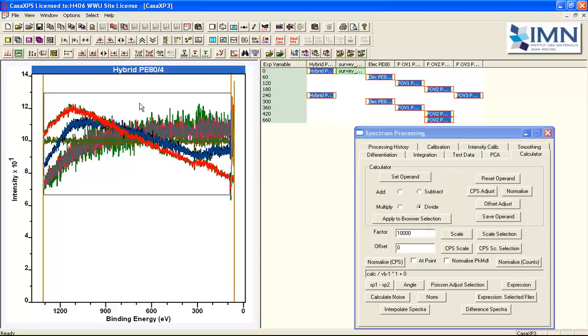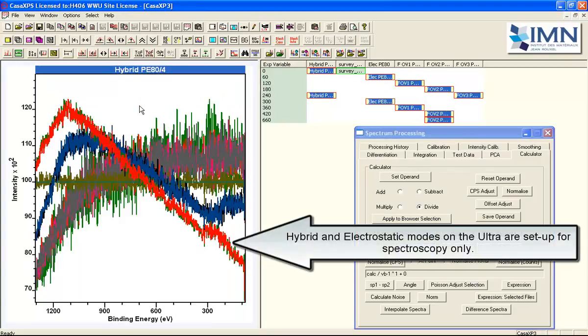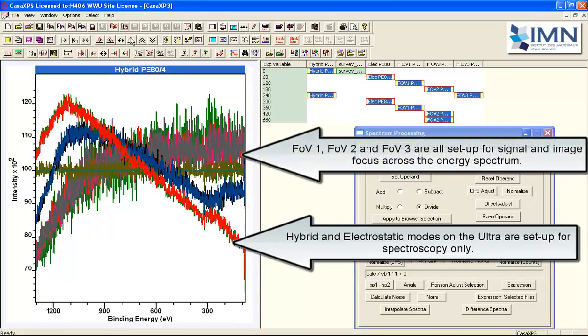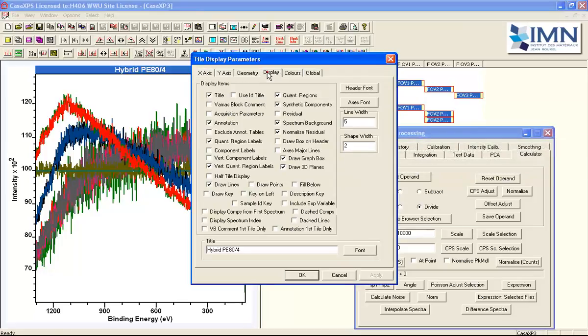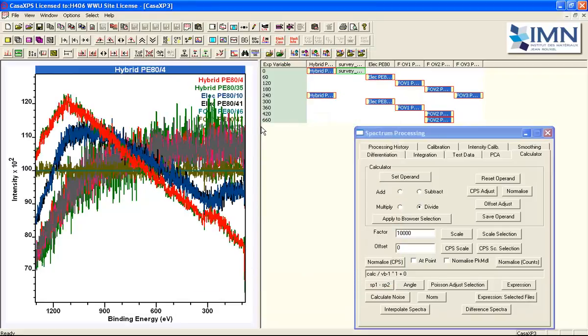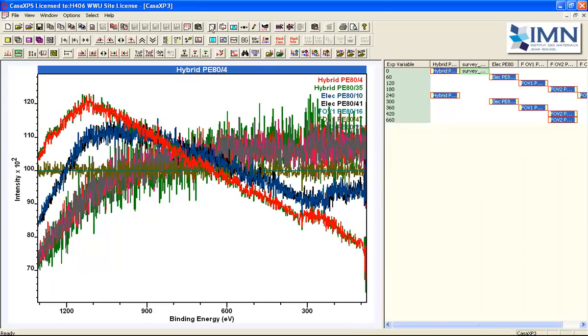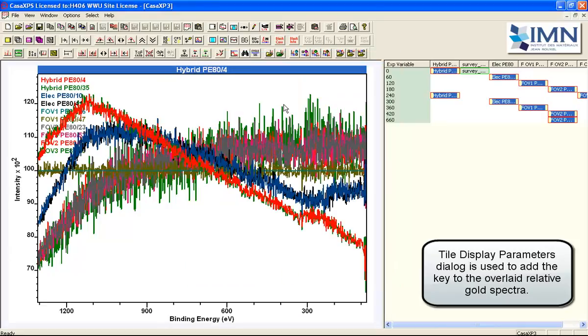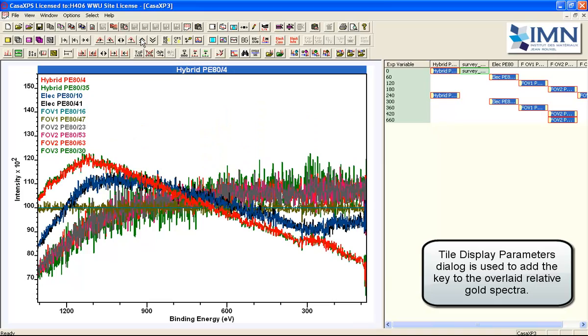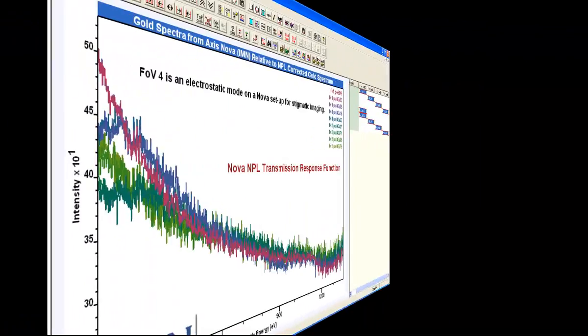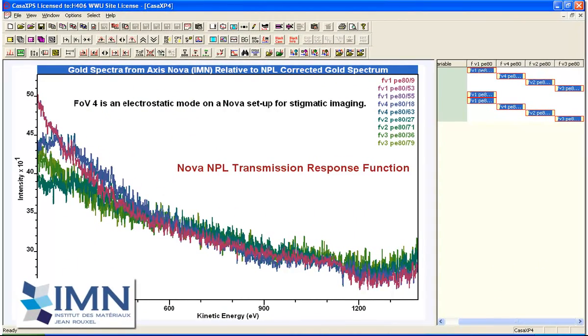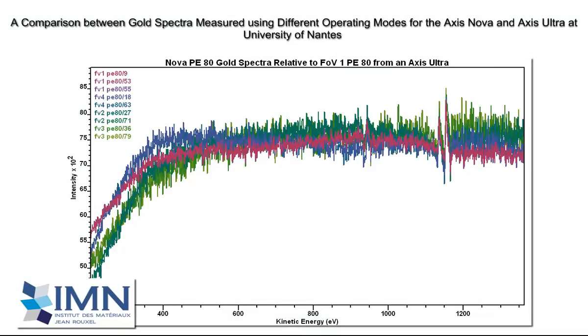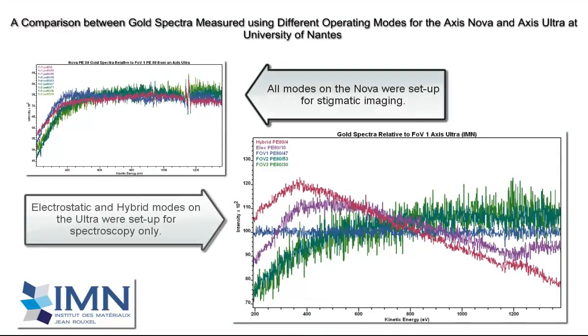When viewed relative to the field of view one stigmatic mode the most obvious feature of these traces is that the other stigmatic imaging modes produced spectra that were all very similar in response. The two that were not set up for imaging, the hybrid and the electrostatic, have a characteristically different shape. I'll introduce a key so you can see the different modes here. The hybrid and electrostatic were only set up for spectroscopy. Now for the Nova all of the modes on the Nova were set up for stigmatic imaging and so relative to the field of view one the trace is very uniform.